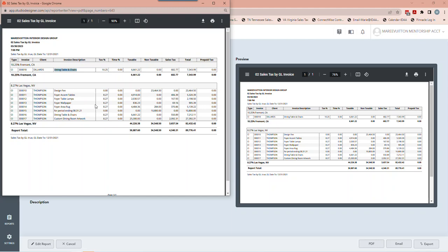For those of you who say you paid the sales tax to the retailer when you bought it — there's a way to record that. Even if it was a place like Home Depot, you still have to charge your client sales tax. I recommend you charge them the full sales tax rather than deducting the amount you paid, because if your client has someone like me working for them, I would pick it apart and know your markup.